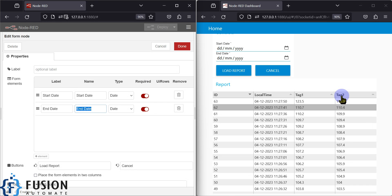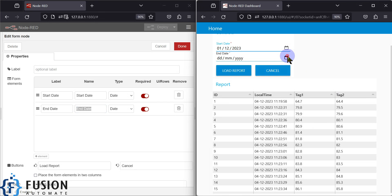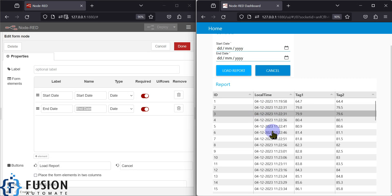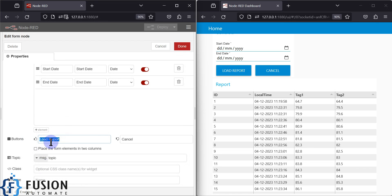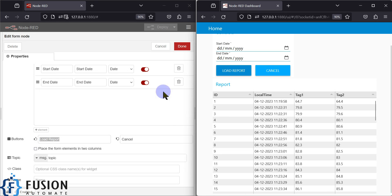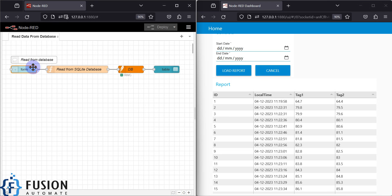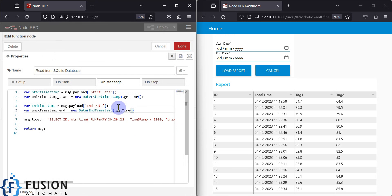Both dates are required to generate a report. If the user wants to generate a report from the first of December to the fifth of December, once they click load report it should load the report between those dates. That is why I used two parameters: start date and end date. There are two buttons — load report passes the data to the next node, and cancel does not.